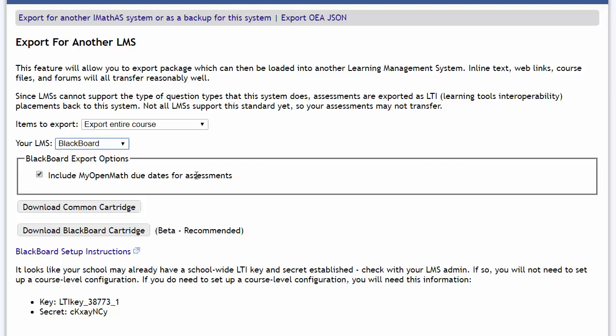That'll bring those due dates into Blackboard for me. And now we're going to download the Blackboard cartridge. Now there are two options here, the original which was a common cartridge, and then we now support a native Blackboard cartridge, and that's the recommended option, so that's the one I'm going to download.